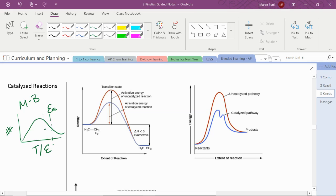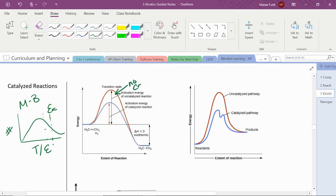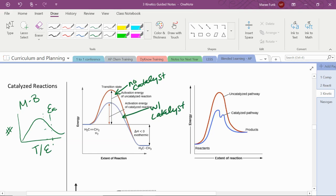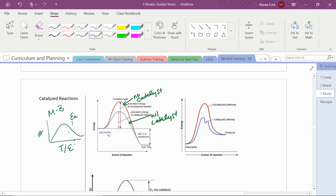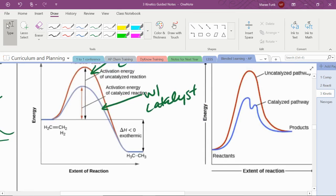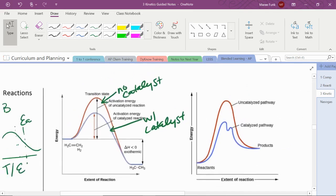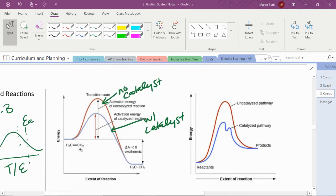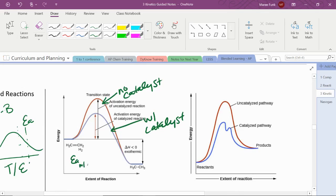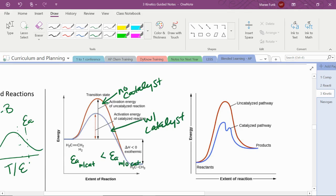On an energy diagram or an energy profile, we're going to show that because the catalyzed reaction is going to have a lower hump there. This tall hump, this is no catalyst, and this short hump is with a catalyst, and it shows that we just need less energy with the catalyst. So the activation energy with catalyst is less than the activation energy that we need without a catalyst.